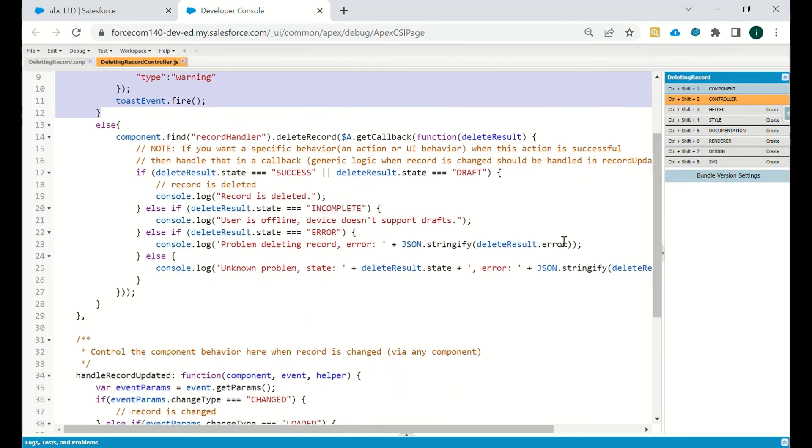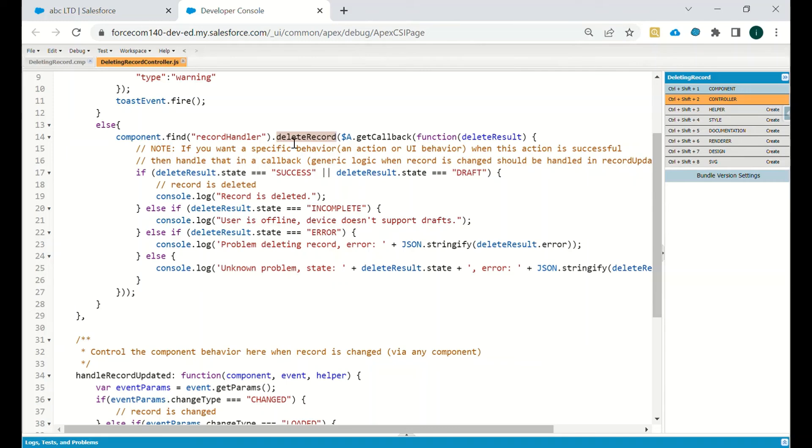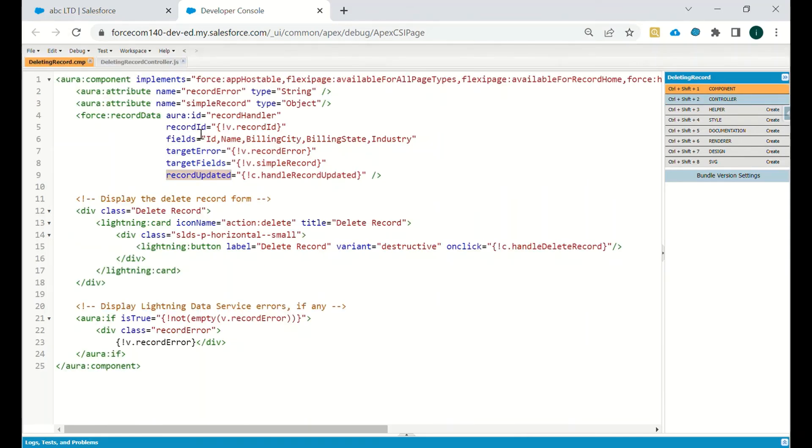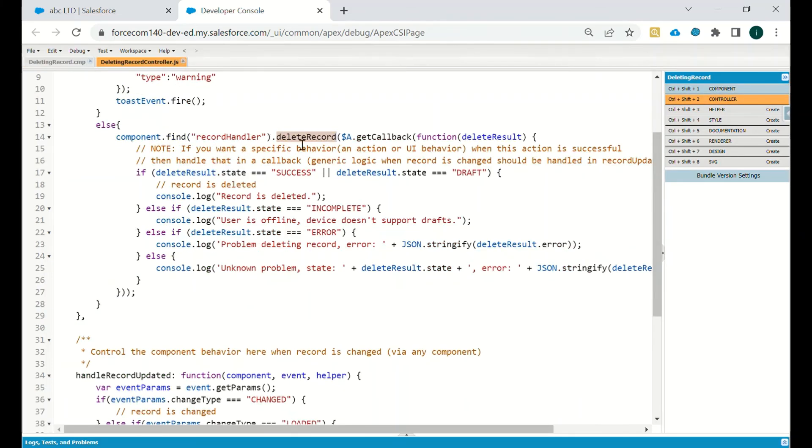As you can see the code we have written - delete record - this is the standard function which we have to use. component.find('recordHandler') is the ID of that aura, and then we are using deleteRecord. Then this is the standard get callback function, delete result.